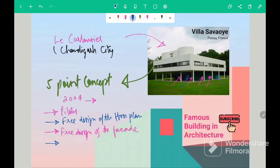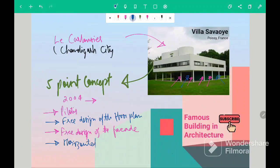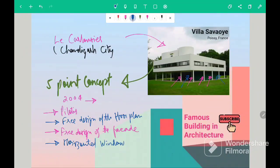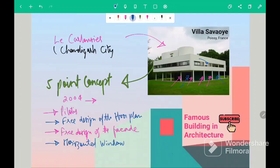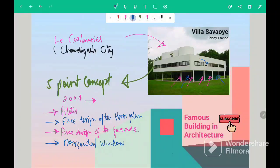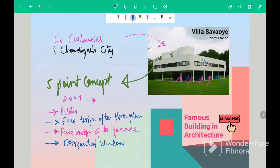Next point was horizontal window. So in this building, you can see this series of windows in which it looked like the windows are cutting the building horizontally.